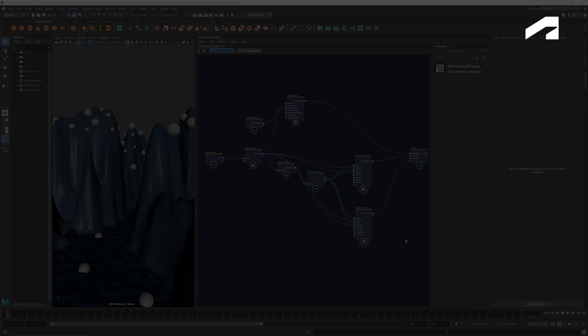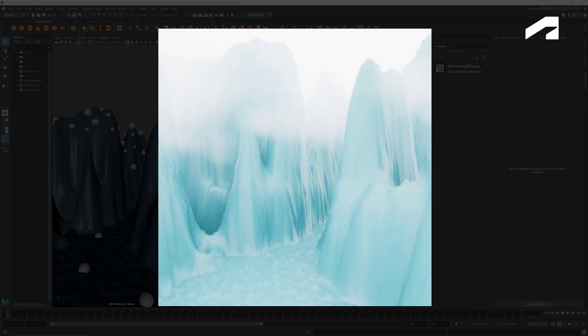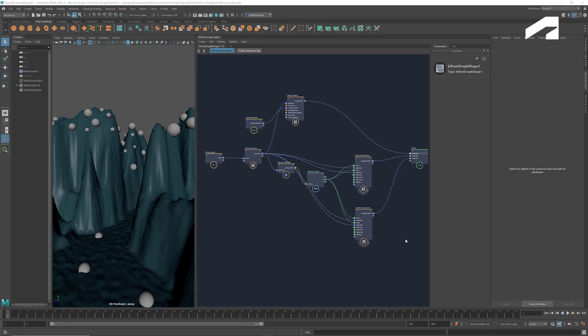Today we're going to use what we've learned to create some fog for our landscape. Here's the landscape and scattered mesh spheres that we created before. You can download this file in the description.